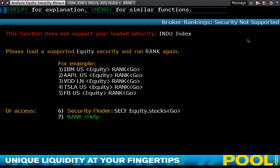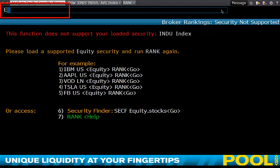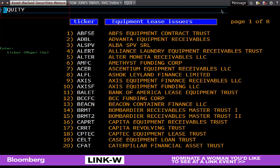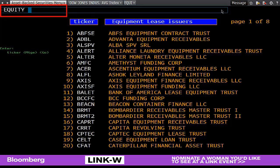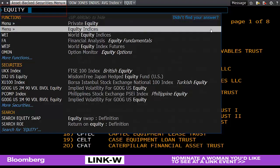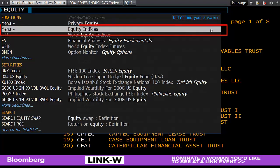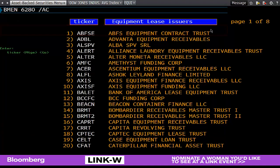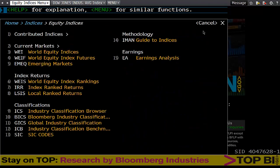If I hit 'equity' it doesn't get me there. If I type equity in the top left-hand corner it brings up something which is useless. However, if I type equity again and let the menu bar come out, you'll see that it brings up two separate menus. The one we want is 'equity indices.' Click on this and it will take me to my equity indices page.